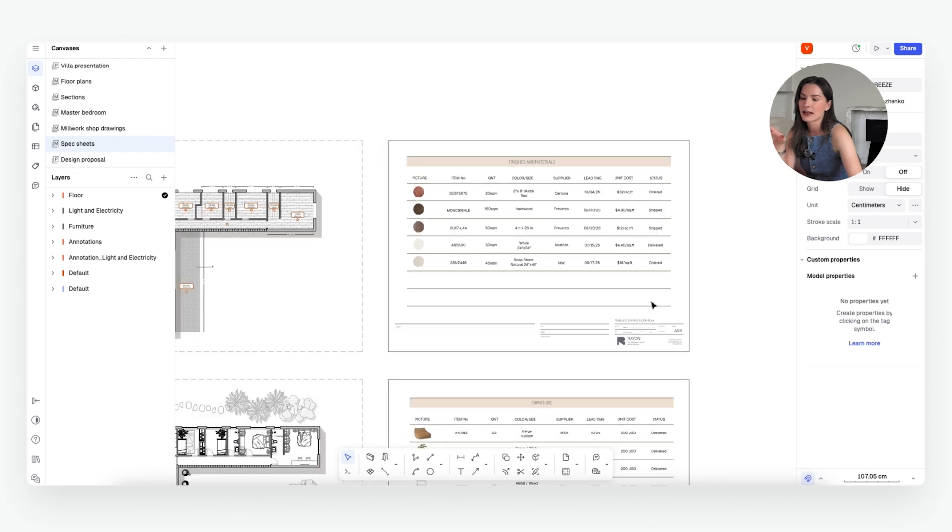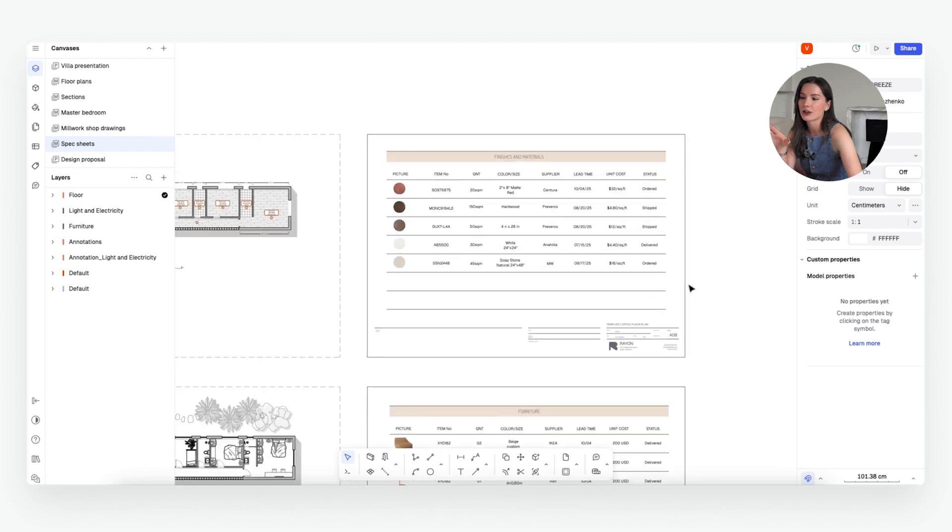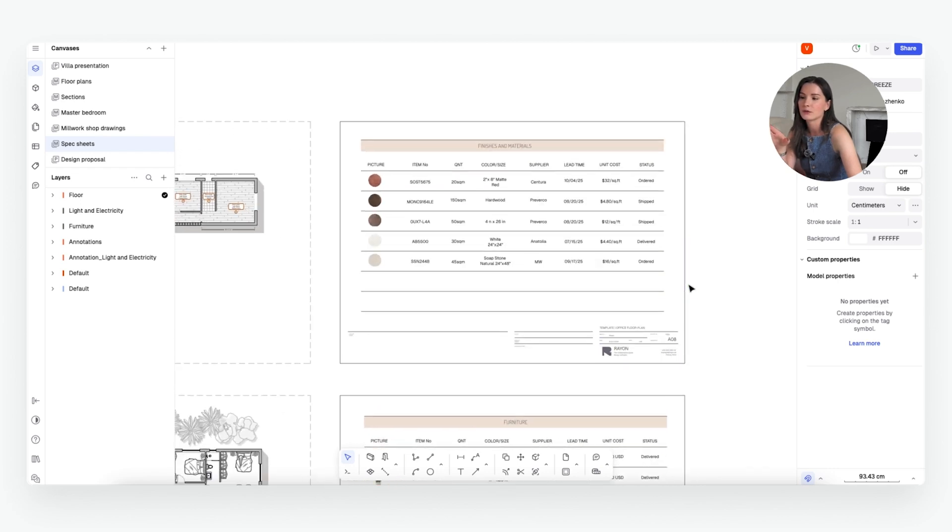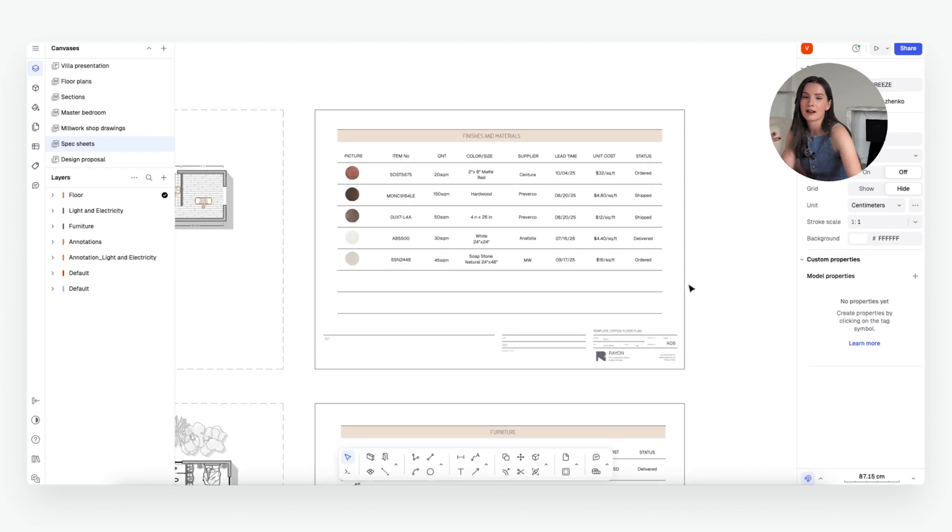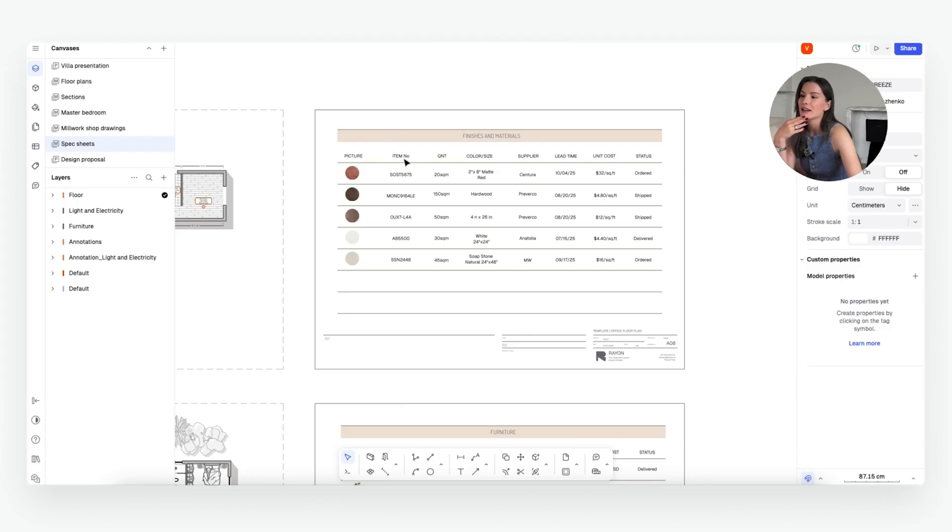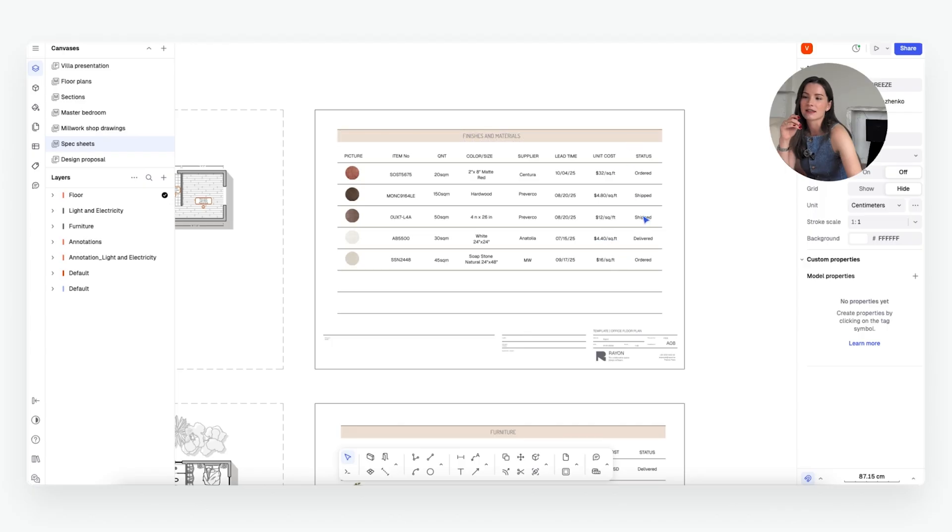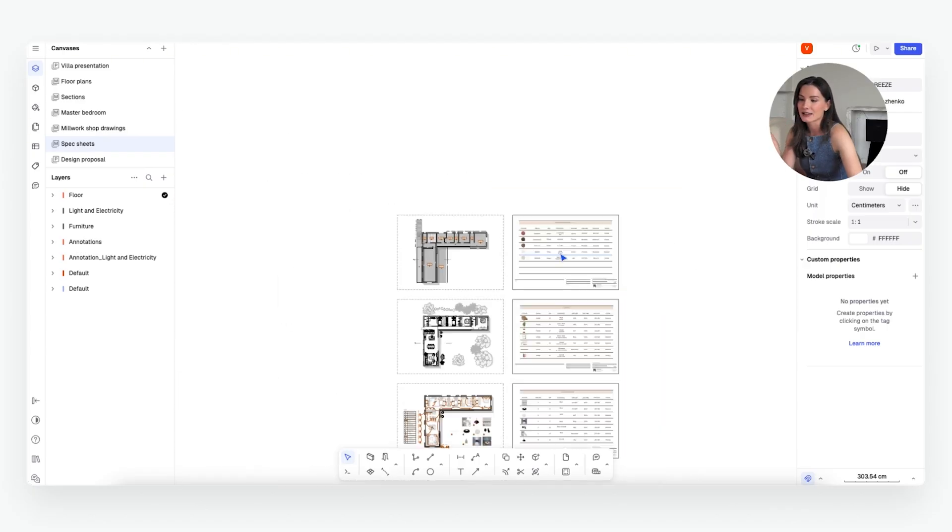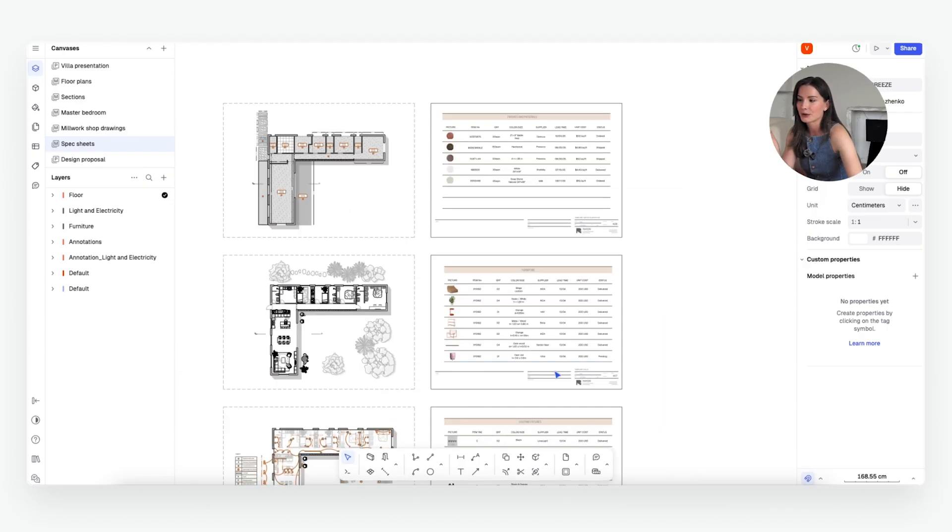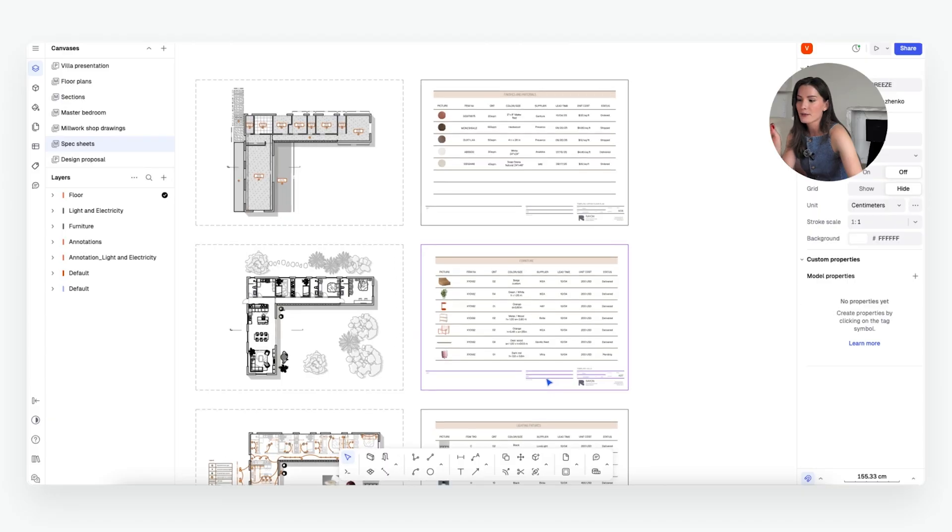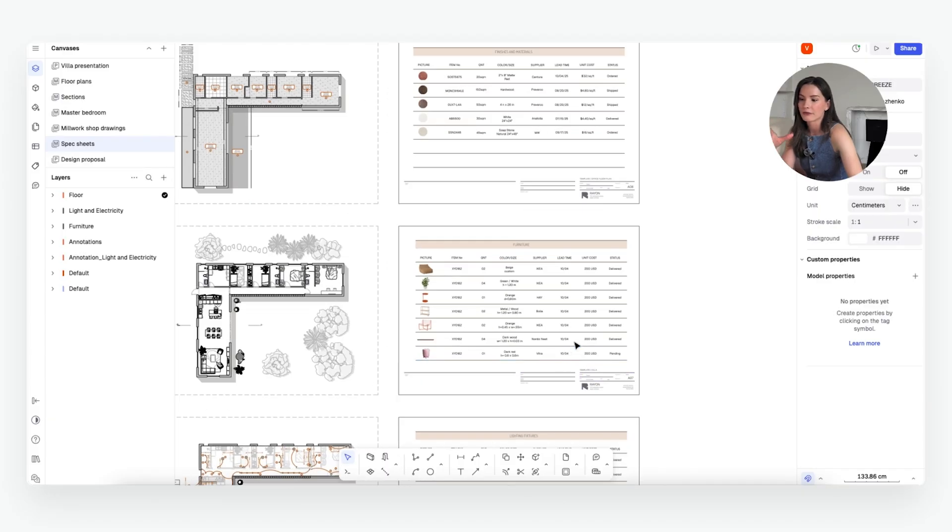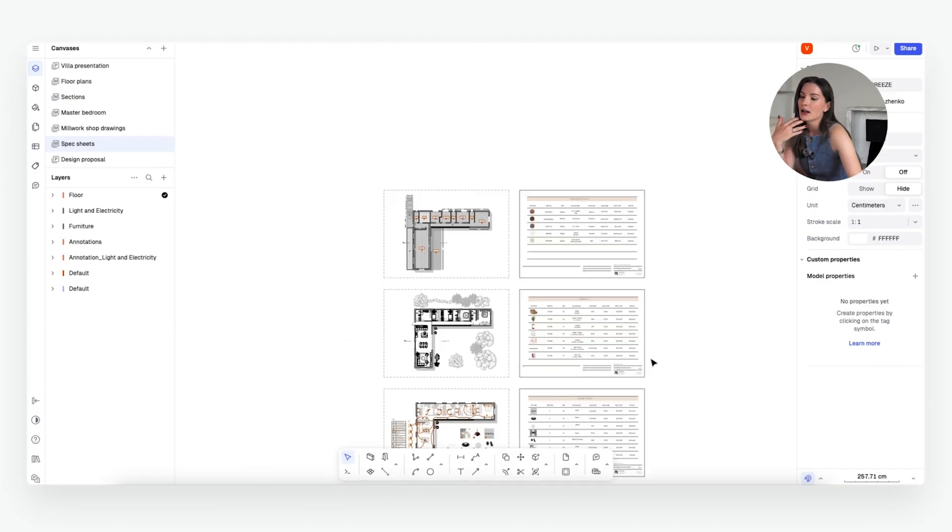So you can use a table to organize it very neatly and have a very good representation of everything that you are doing. These types of tables are very useful for clients. So the client wants to see the picture of everything that's been done, the item number if you choose to share it, the supplier if you choose to share it, quantity, color and size, lead times, unit costs, and status. So I would say that this is absolutely perfect for them to reference and it's good for the contractors too.